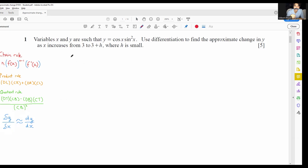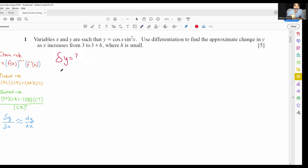Let's look at the questions prepared for today. In the first question, variables x and y are such that y equals cos(x)sin²(x). Use differentiation to find the approximate change in y as x increases from 3 to 3 plus h, where h is small. We want the approximate change in y. When x equals 3, the small change in x is basically 3 plus h minus 3, which is h.